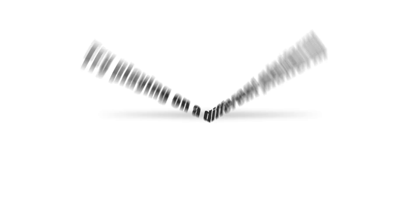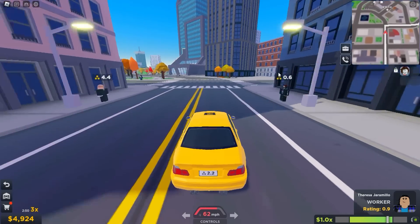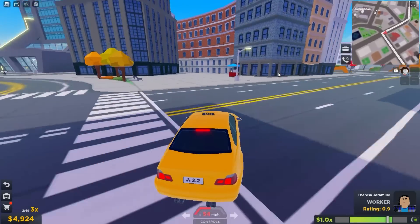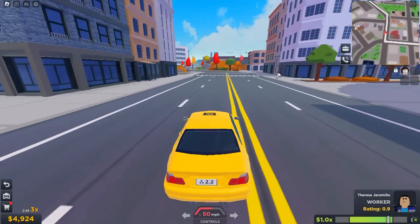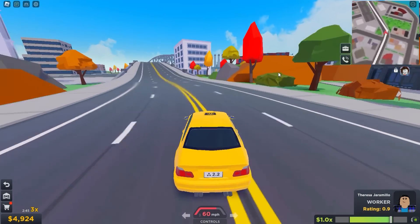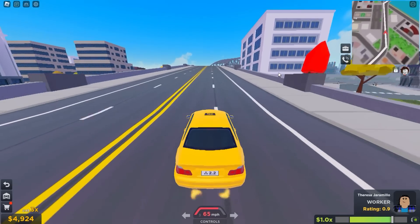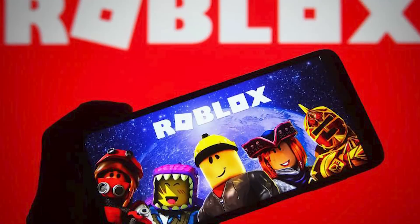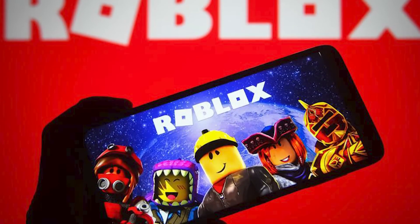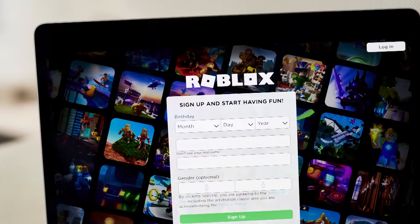Fix number 9: try playing on a different platform. If you're still getting Roblox error code 901 after trying all the solutions in this guide, there may be an issue with your Xbox console or account that prevents you from launching or playing Roblox. Try playing the game on a different platform in the meantime.